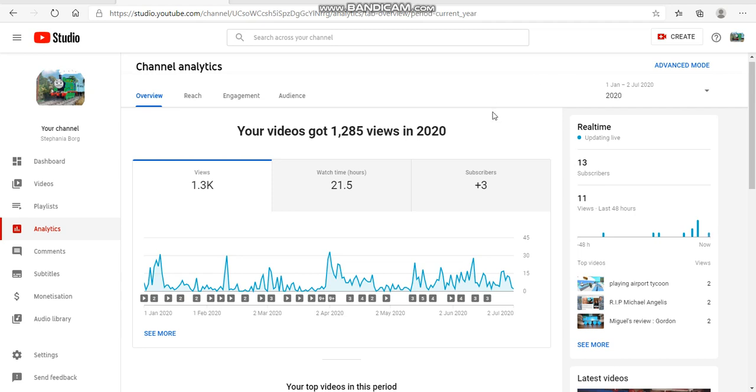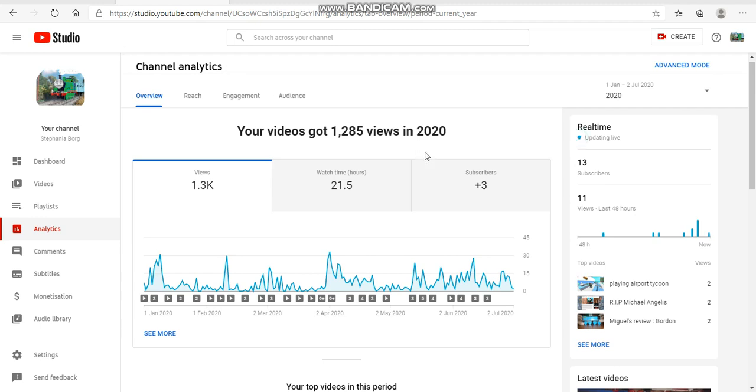Okay, so I was scrolling through my YouTube Studio to see how many videos I have. I have 99 videos, which means this is gonna be a celebration - this is gonna be the 100th video on the channel. It's a celebration because in 2020 I have reached 1.3k views, or your videos got 1,285 views in 2020, which is crazy.